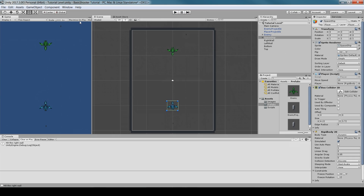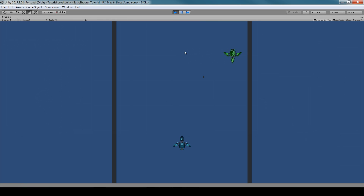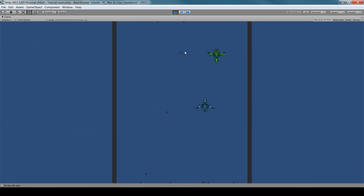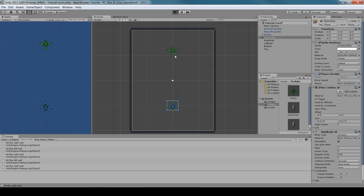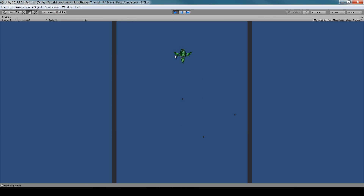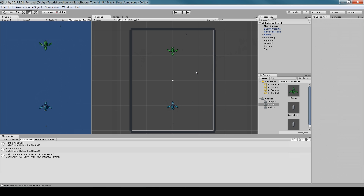Testing the layers: the player projectile passes right through the player ship, and the enemy projectile passes through the enemy. But shooting the enemy still makes it disappear, and the enemy's shots still disable the player — everything works correctly.